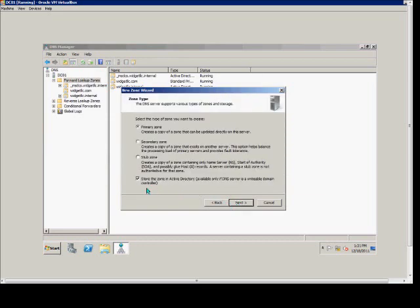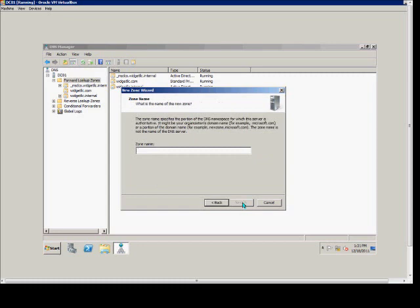From here, we uncheck the Store the Zone in Active Directory, but we leave it as a primary zone. This means the zone will not replicate automatically with other domain controllers in the forest. We choose Next.